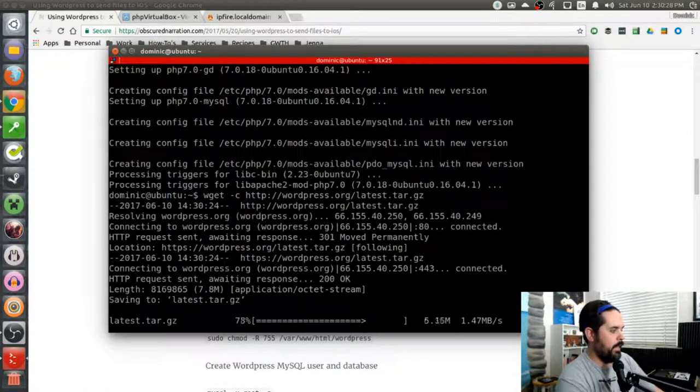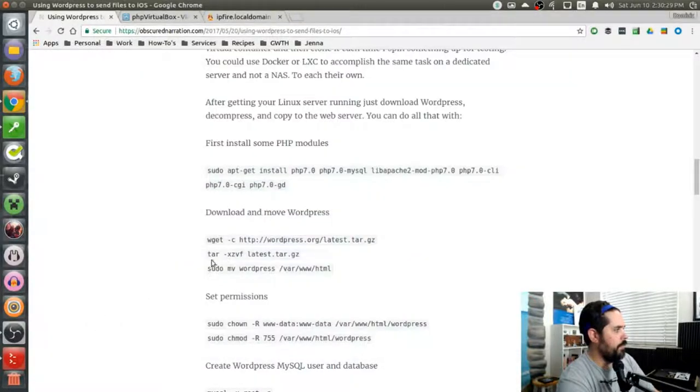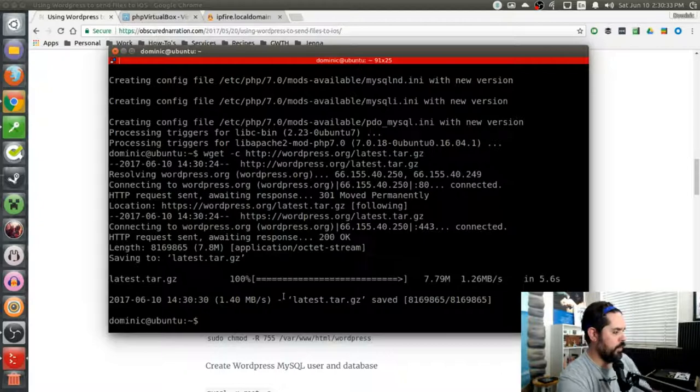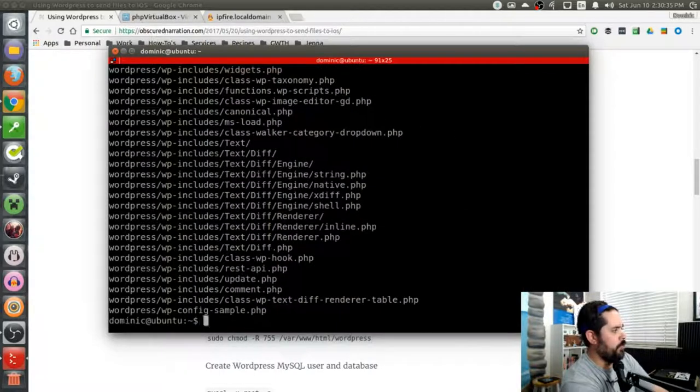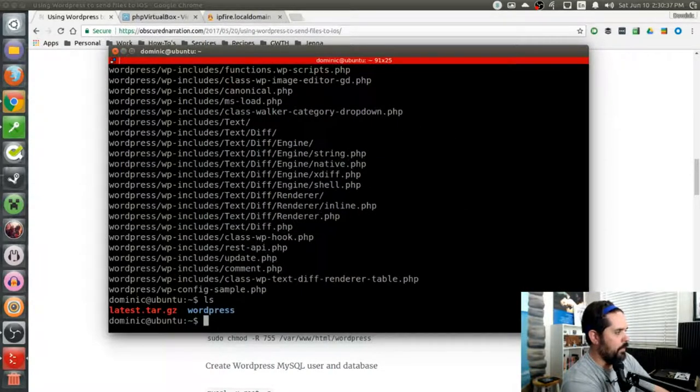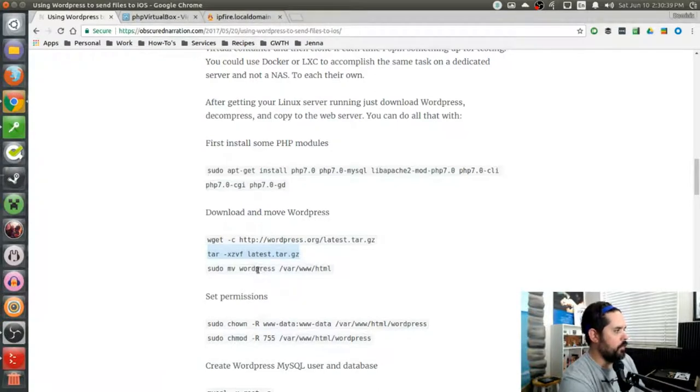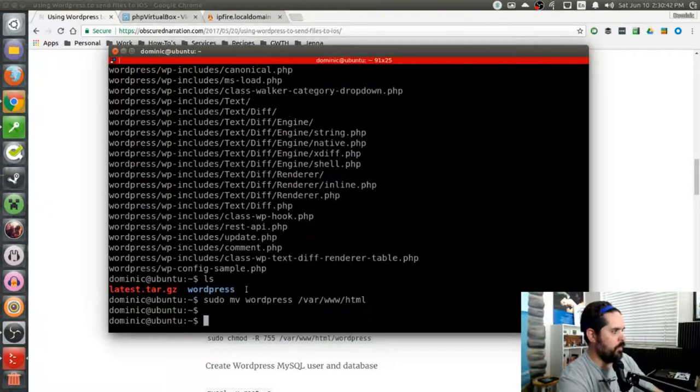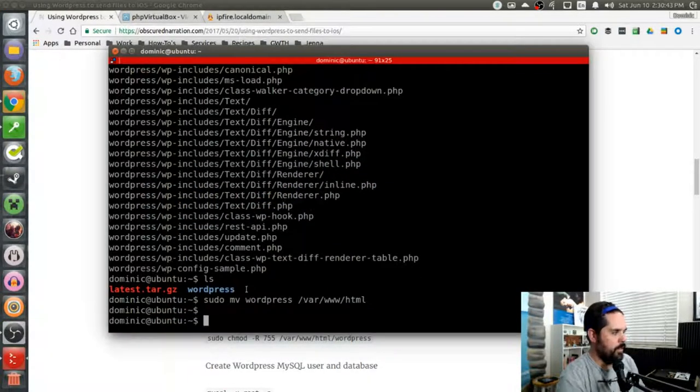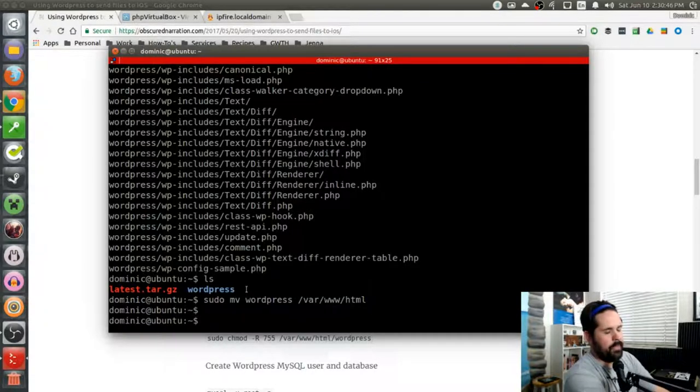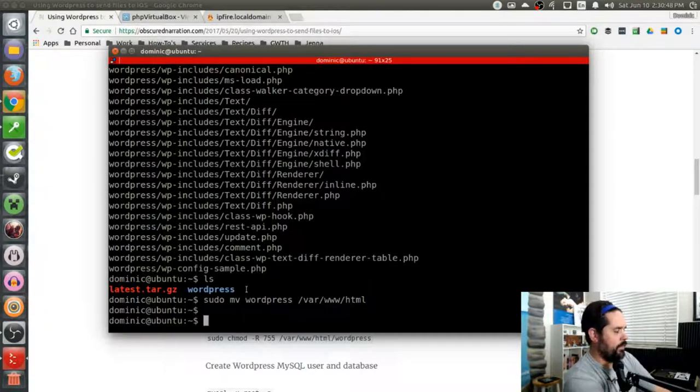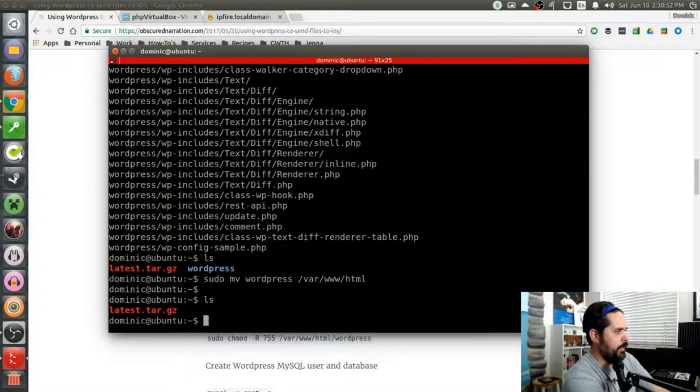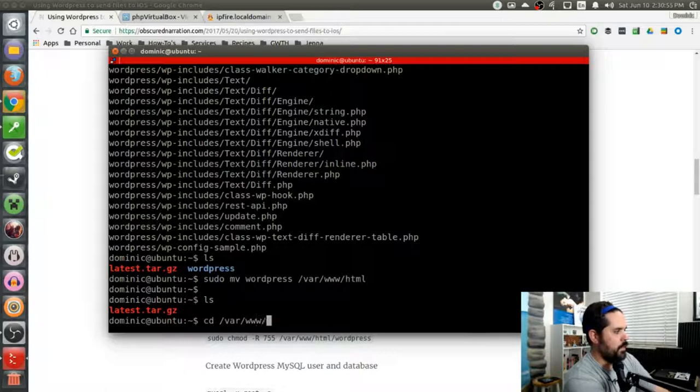And then I will untar it and then move it over to the web server. So you can see now I have my file and then I'm going to move it over to the web server. You could copy it. You could make multiple temp directory if you wanted to and save it to there and then just copy it over. But you can see now I've downloaded it. The folder has been moved over to the Apache web server.